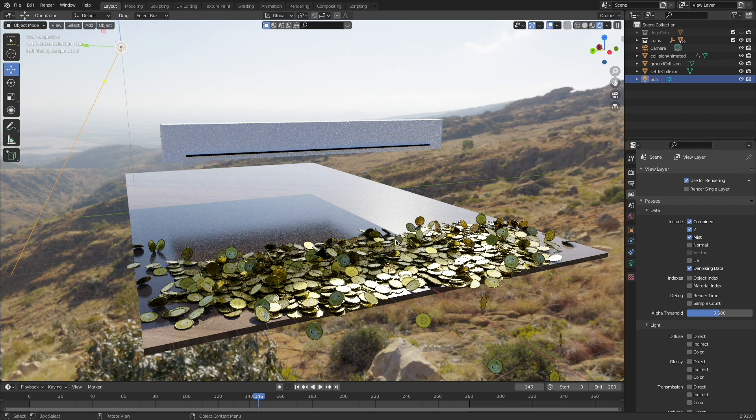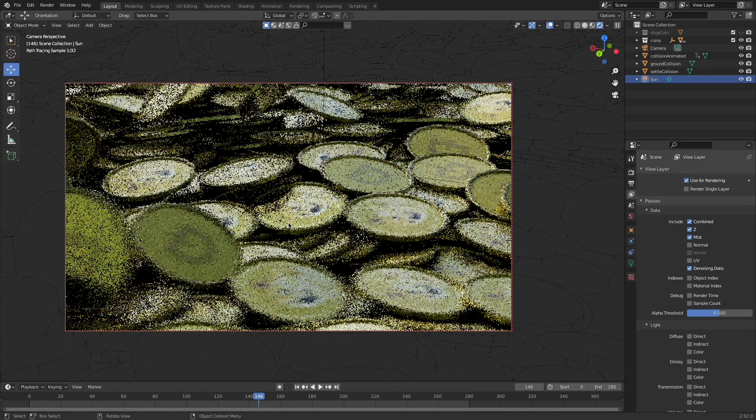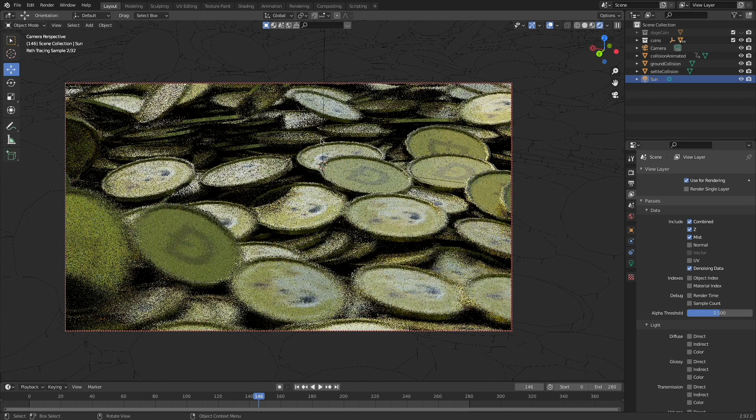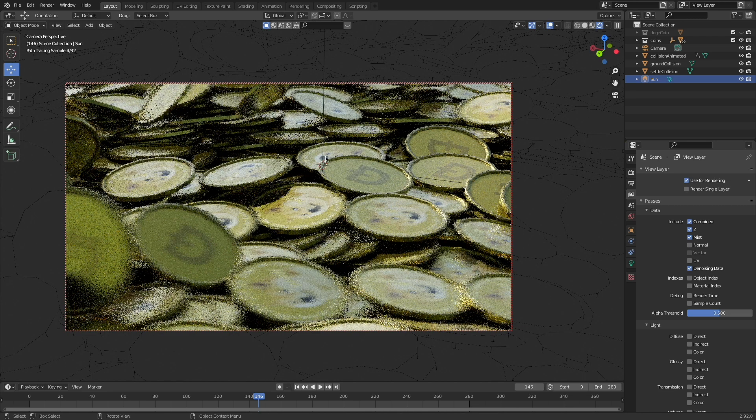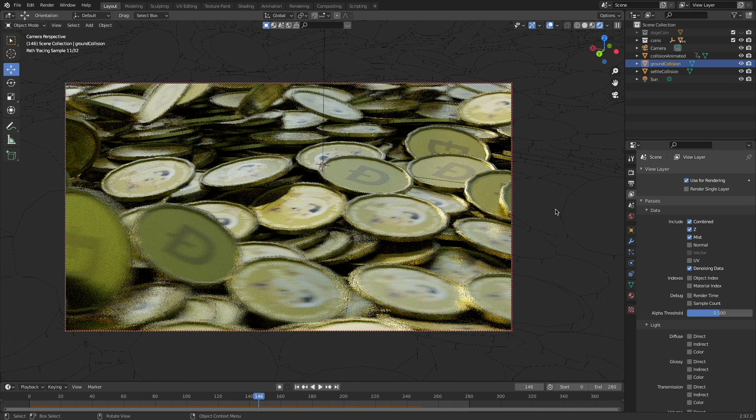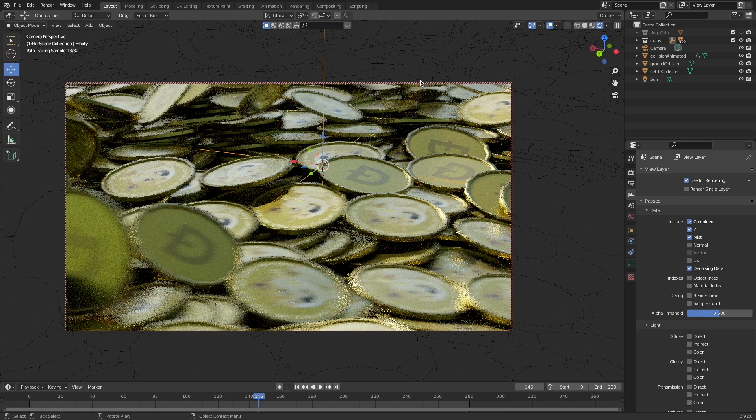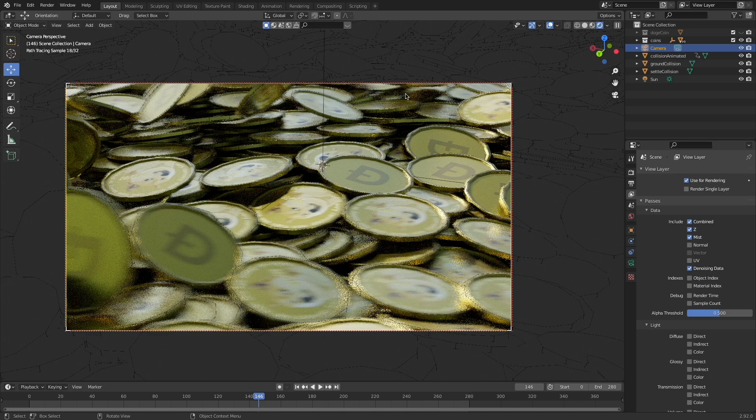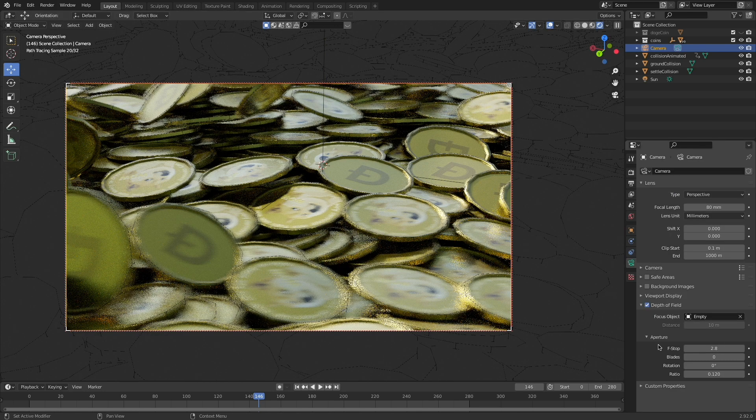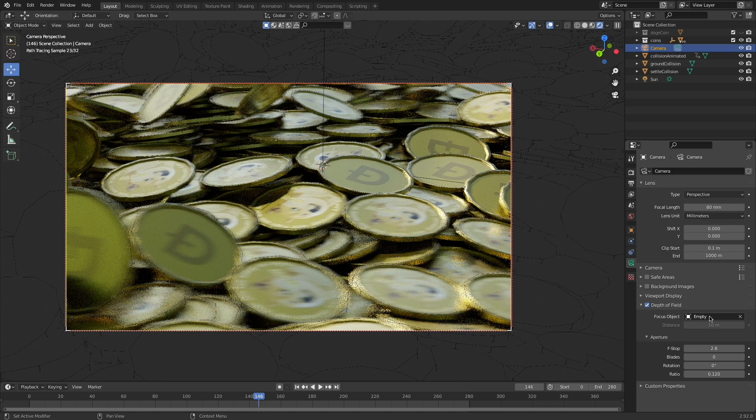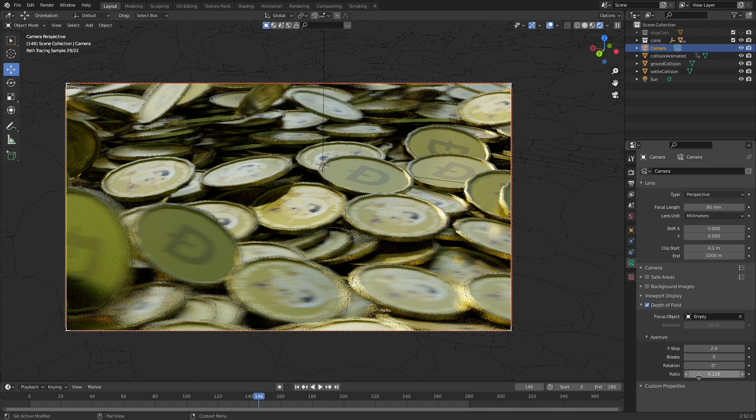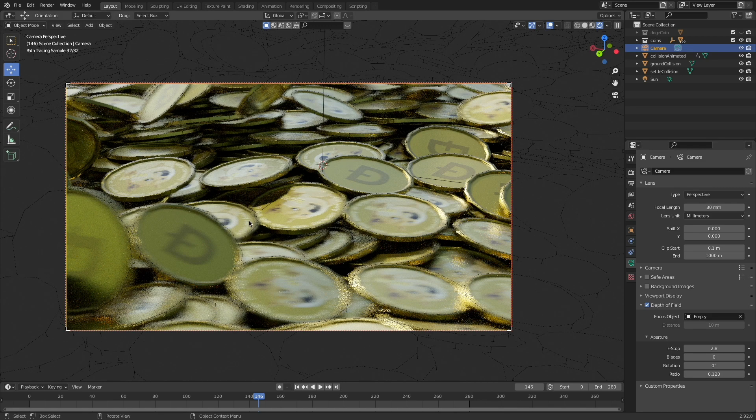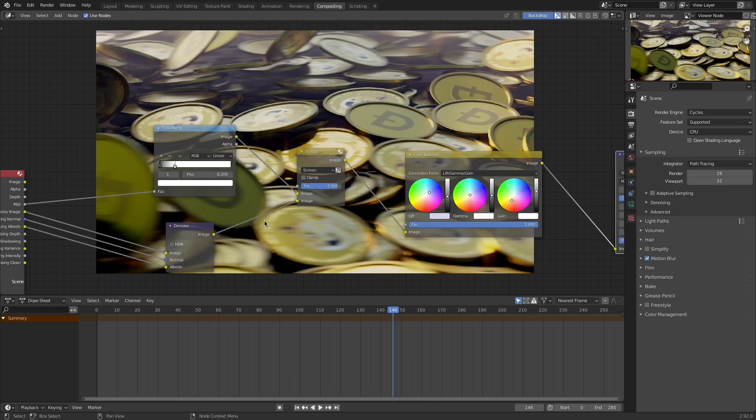I didn't have that many samples because I chose the denoising data and used that in the compositor. I also checked mist pass to give a little bit more volume in my shot. If we look through my camera you can see that I've got an empty on kind of the focal point of my scene for my depth of field. So nothing too fancy there, just Shift A create an empty and then move it in position. And then under the camera settings you can see I have depth of field checked with my focus object being that empty and then my ratio turned pretty low to 0.12 to give that nice shallow depth of field and a little bit more moodiness in my final shot.